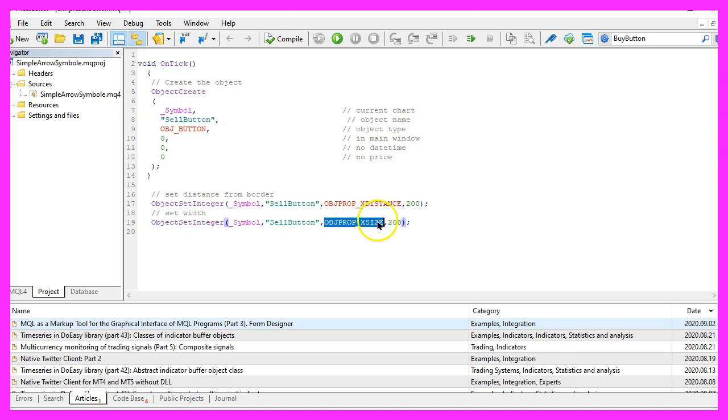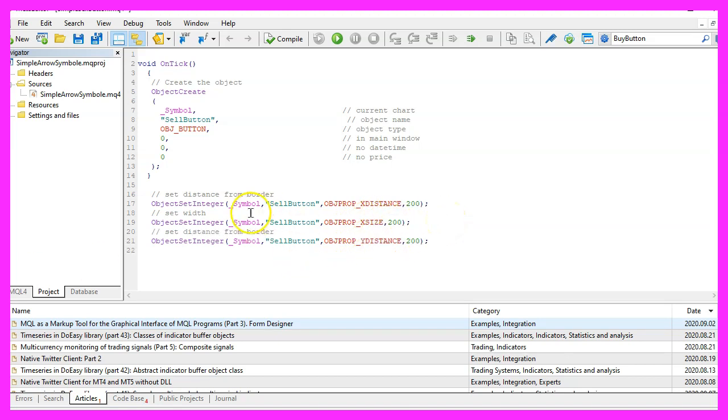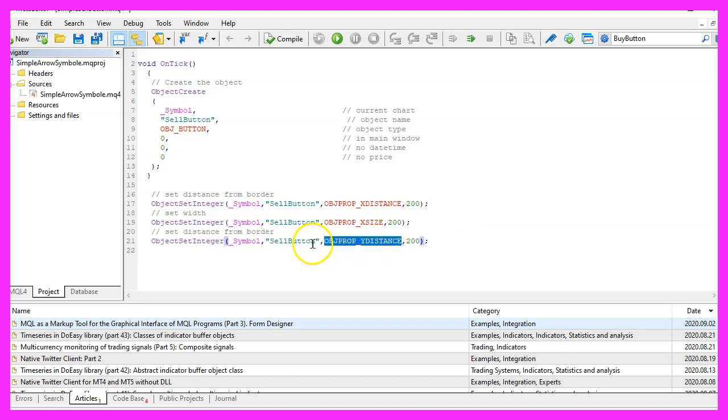Here comes the next one, this time we want to change the YDISTANCE, that's the vertical distance and we will also use 200 pixels.